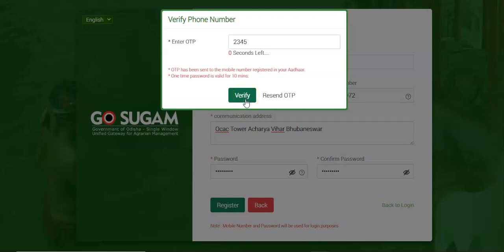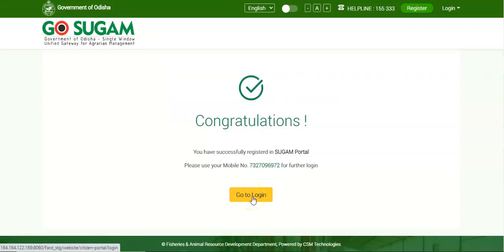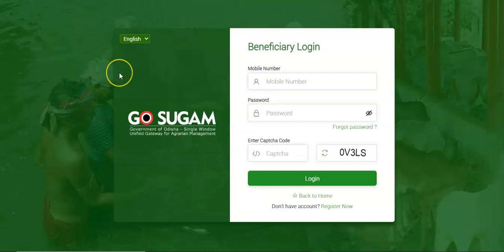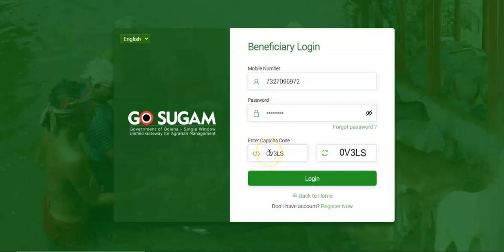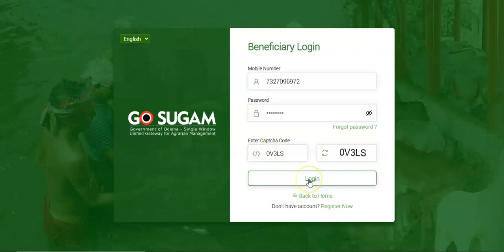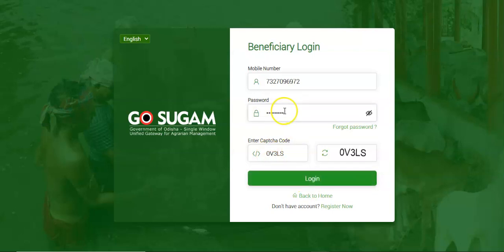Use the verified mobile number to login into the GoSugam portal. Click on Go to Login button and navigate to the beneficiary login page. Or you can click on the Apply button on the website homepage to navigate to the beneficiary login page. Enter the registered mobile number, then the password and the captcha. Then click on Login button to login. You can also view the password entered by clicking on the View button.